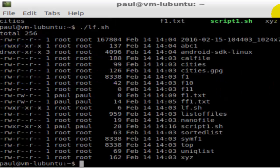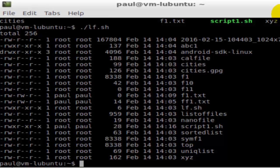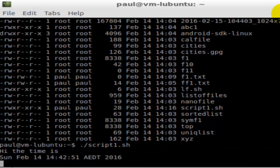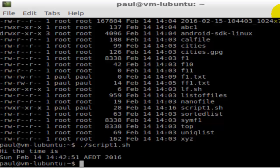I'm going to execute another file. For that, dot slash and then the name of the file script1.sh. As you can see, it has also printed something. So that's how we can execute files in Linux.